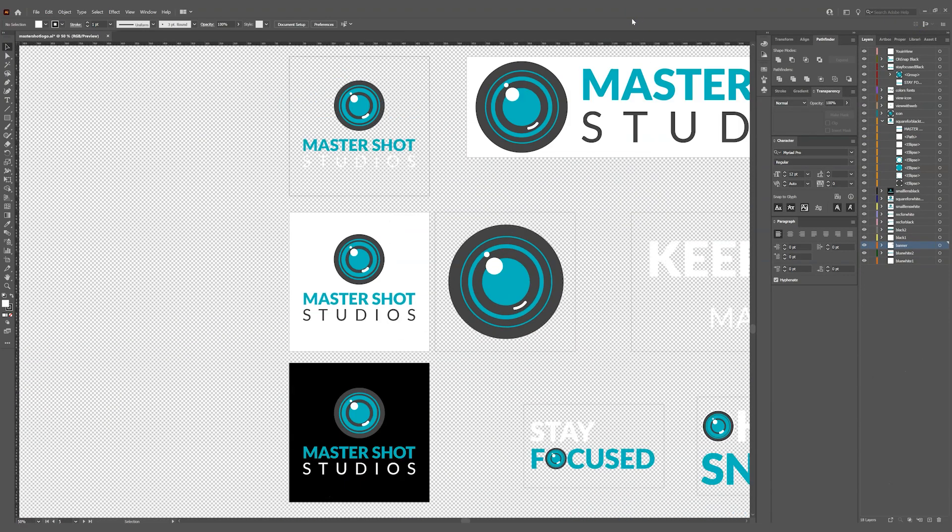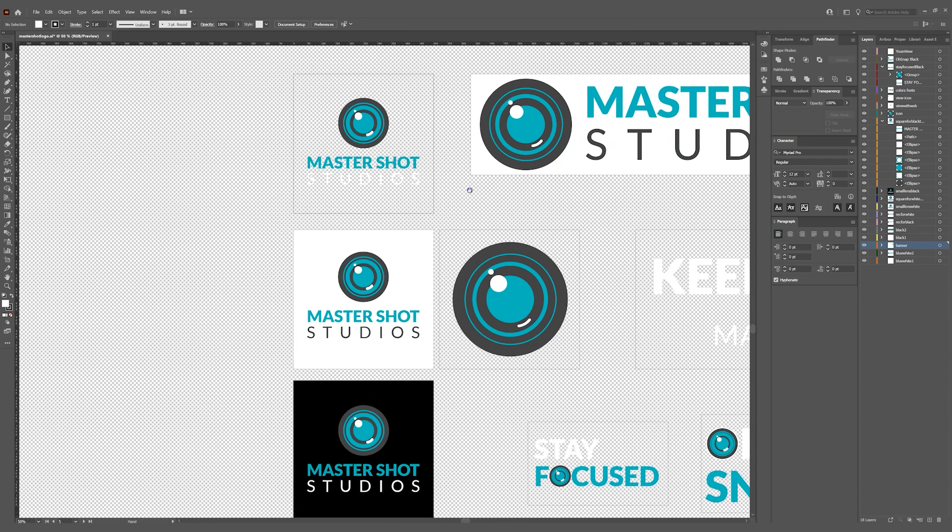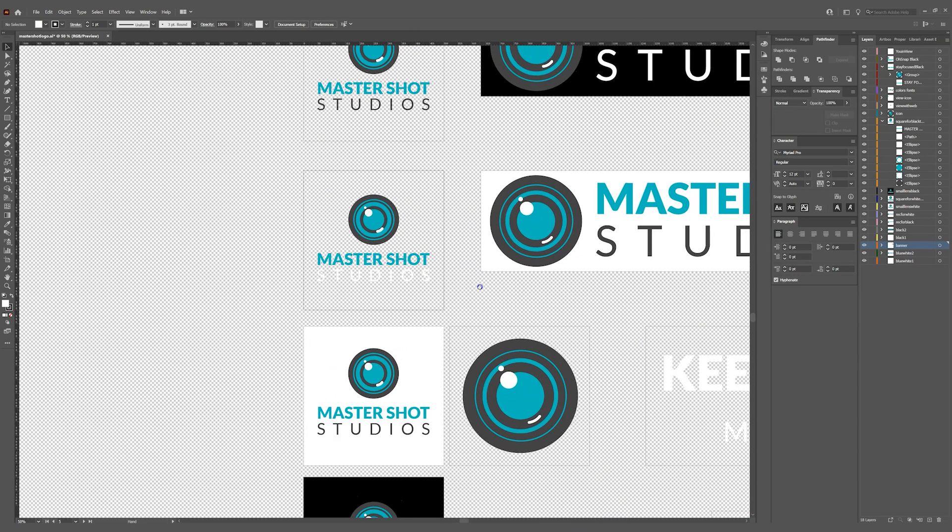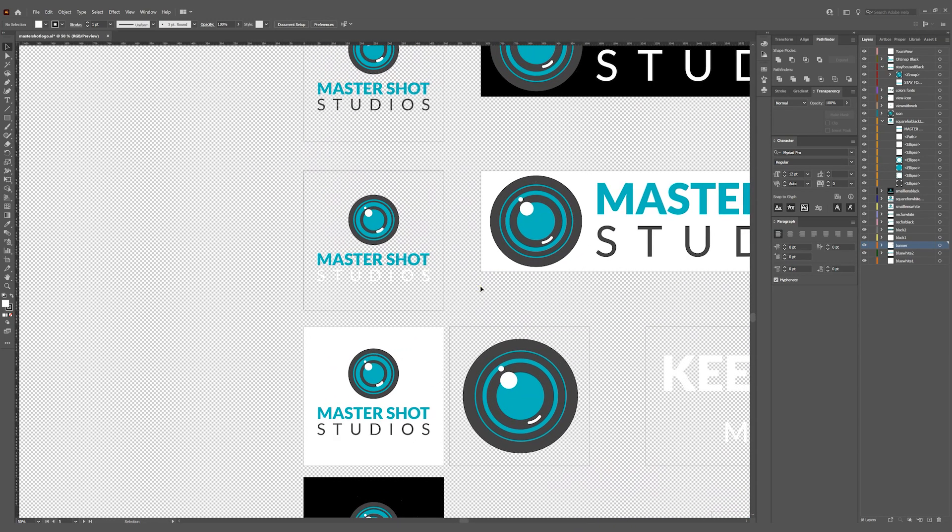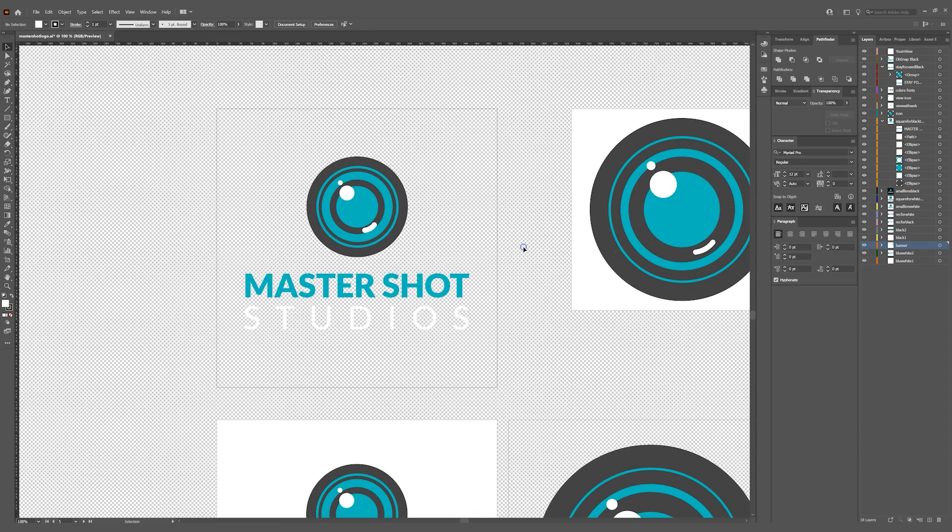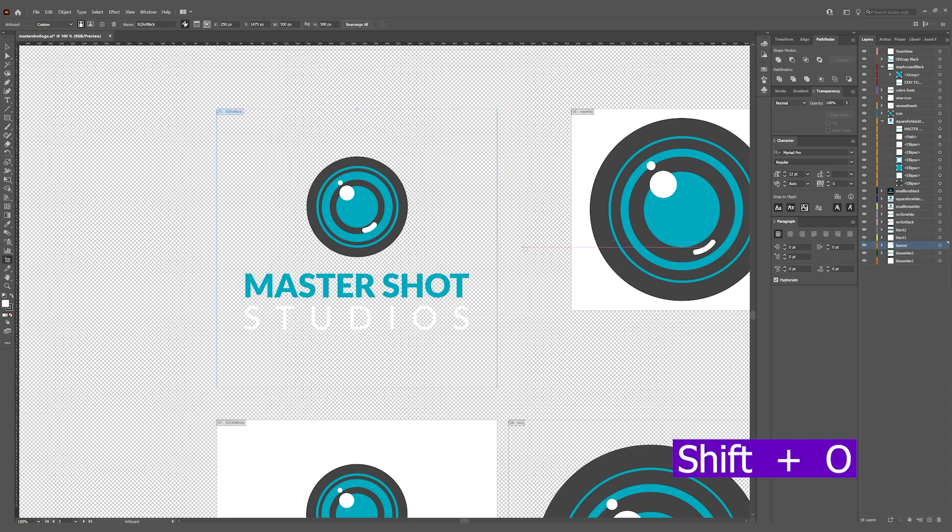So I have my logo variations here for my video production company, and I want to use this design to print on a t-shirt. I need to export the artboard that contains the design that I want. So I'm going to highlight it by hitting shift O and I see that it's artboard five.